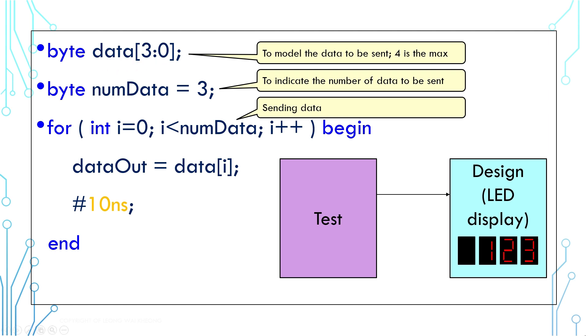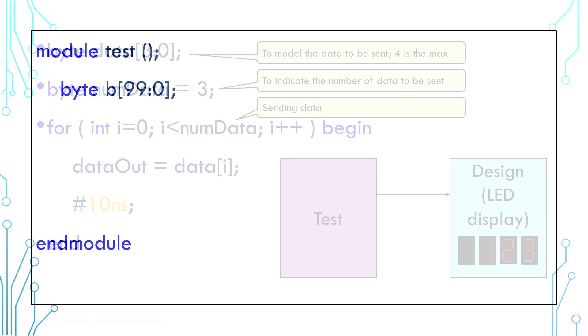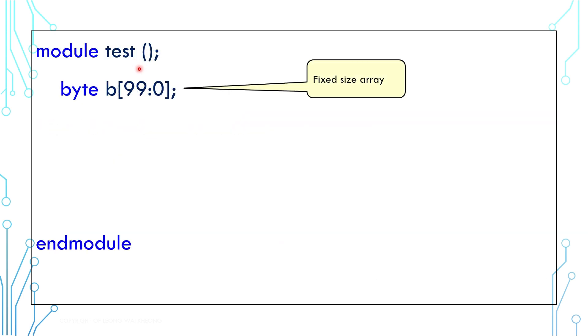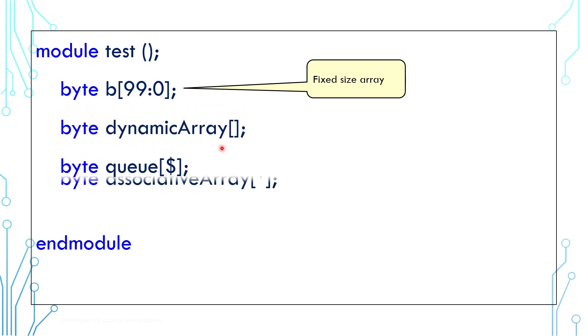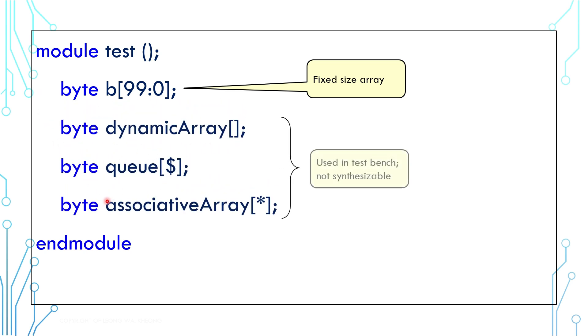In general, this is wasting memory. Variable-sized array can resolve this problem. There are 3 variable-sized arrays: dynamic array, queue, and associative array. All of these are non-synthesizable. They are only used in testbench.